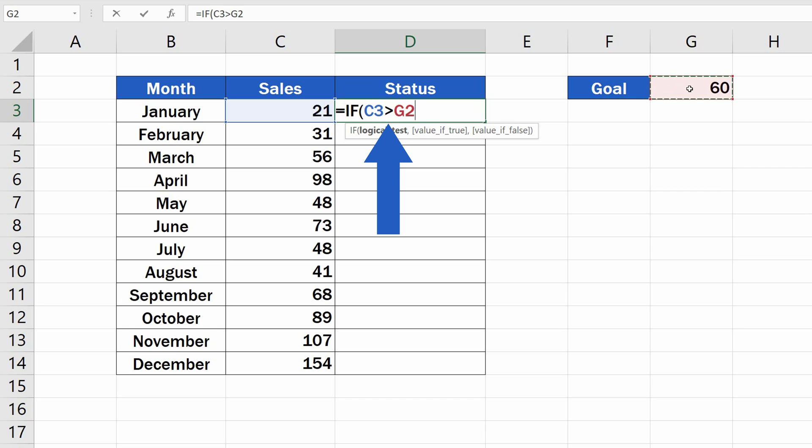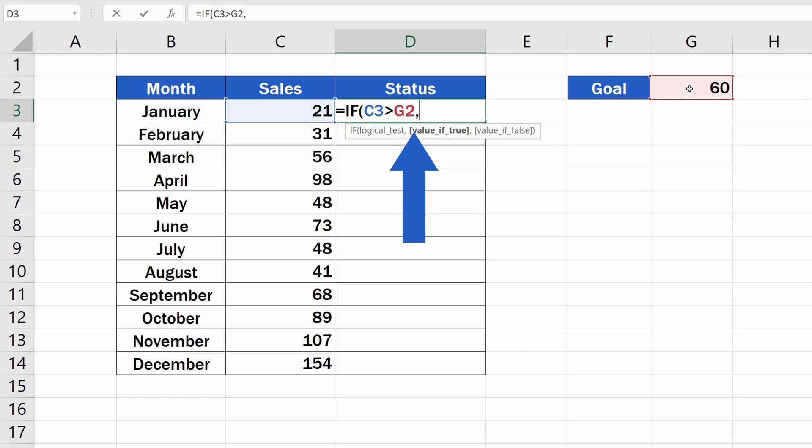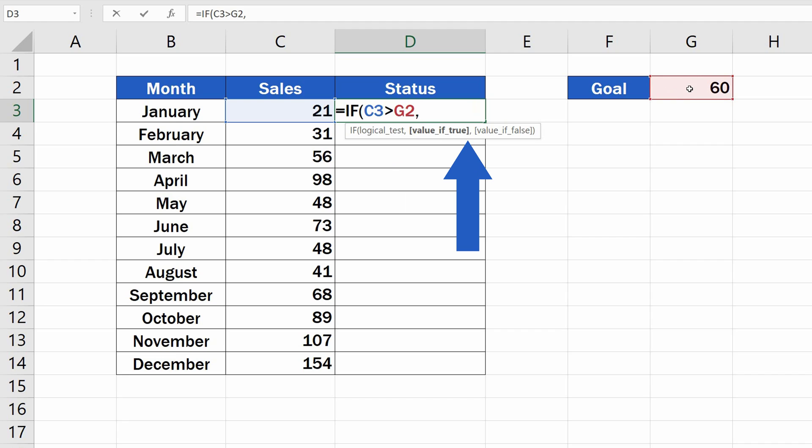As soon as the logical test has been entered, carry on typing a comma and we'll move on. Now, Excel needs a value that will appear as the result if the condition we entered comes out as true. After that, we'll need to enter a value if this condition is evaluated as false.